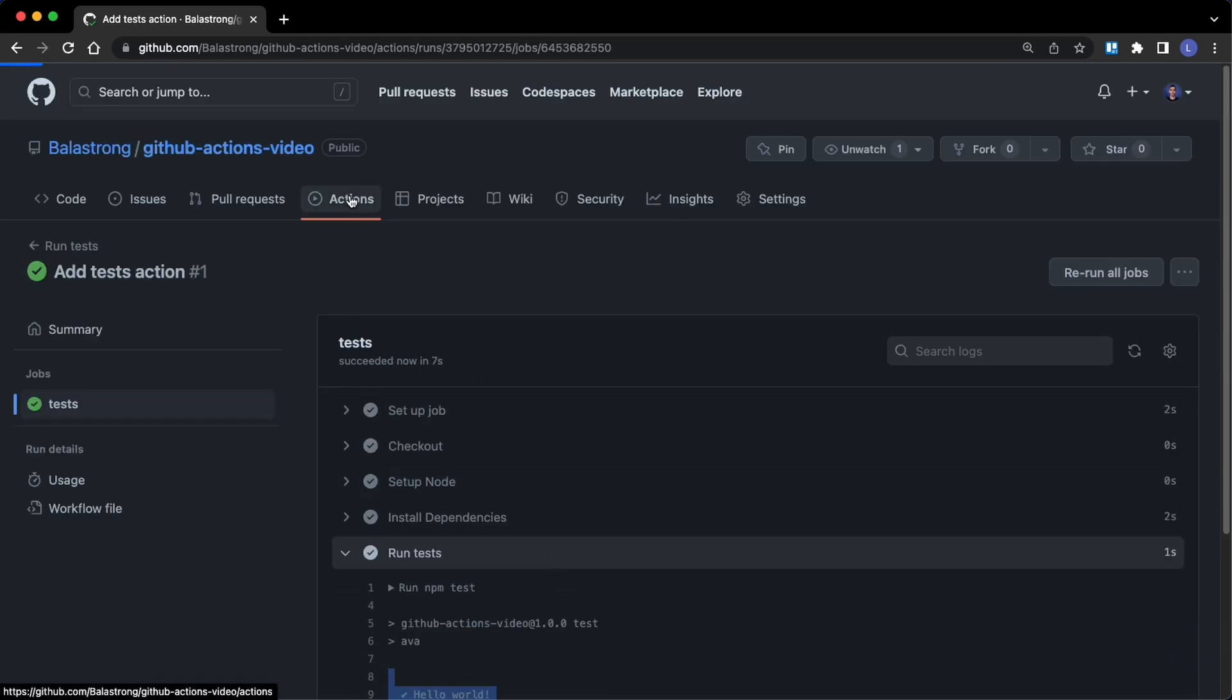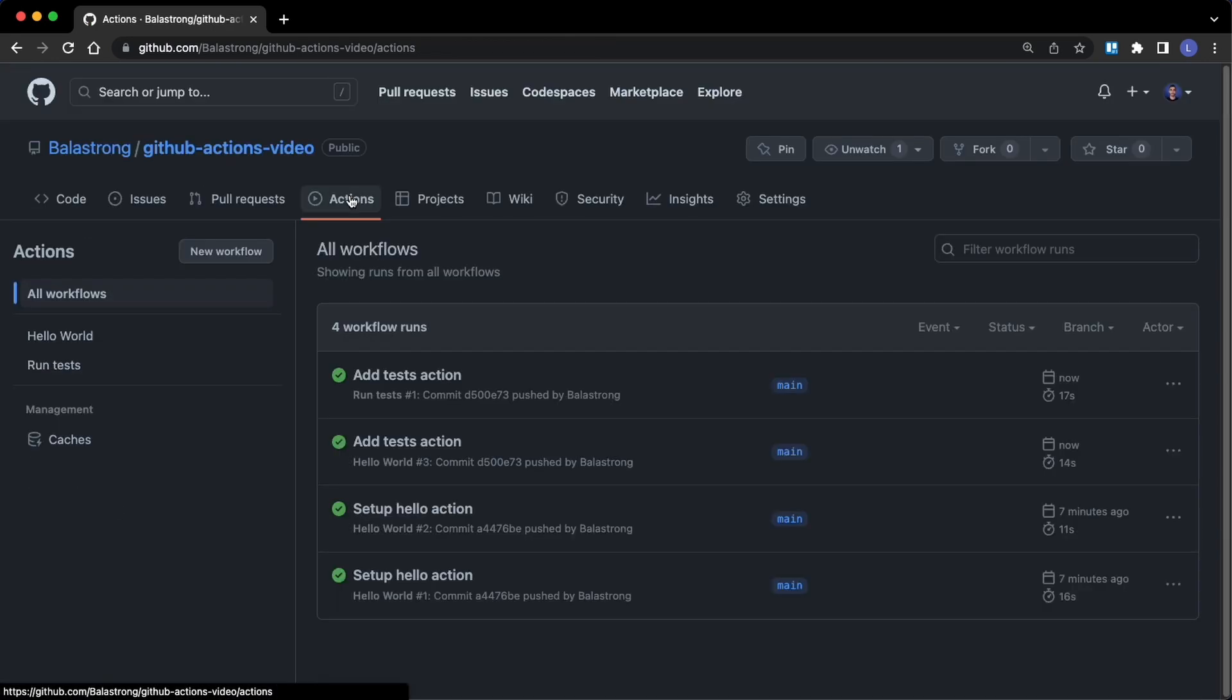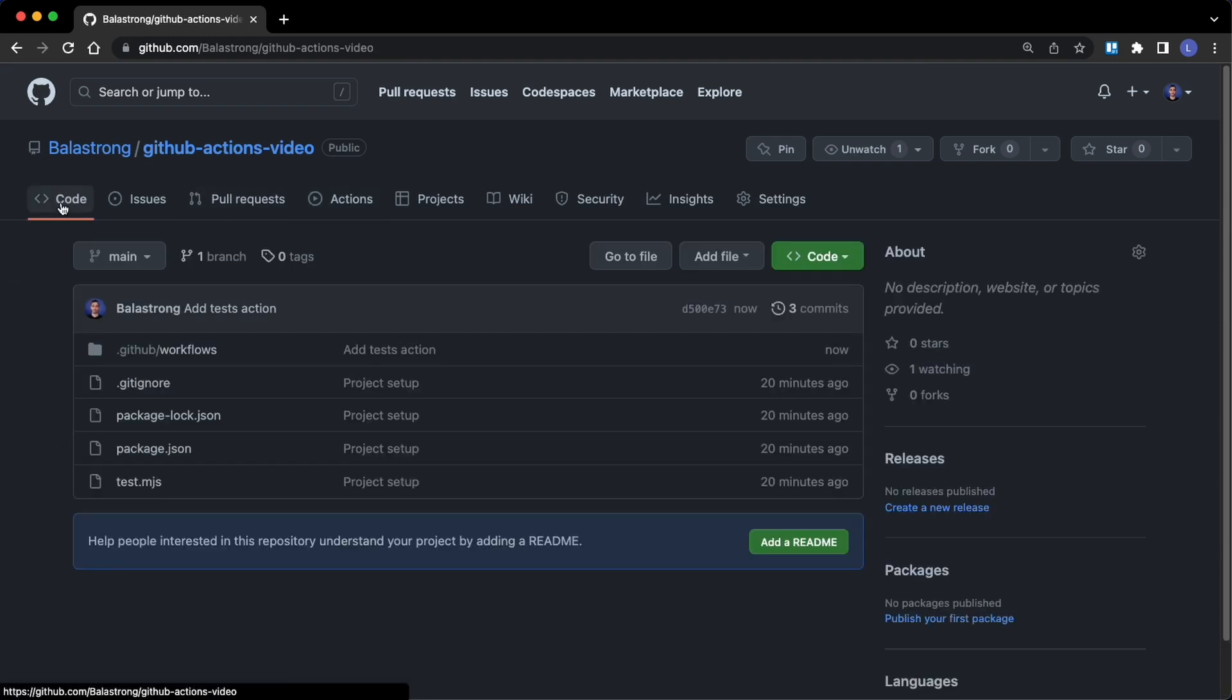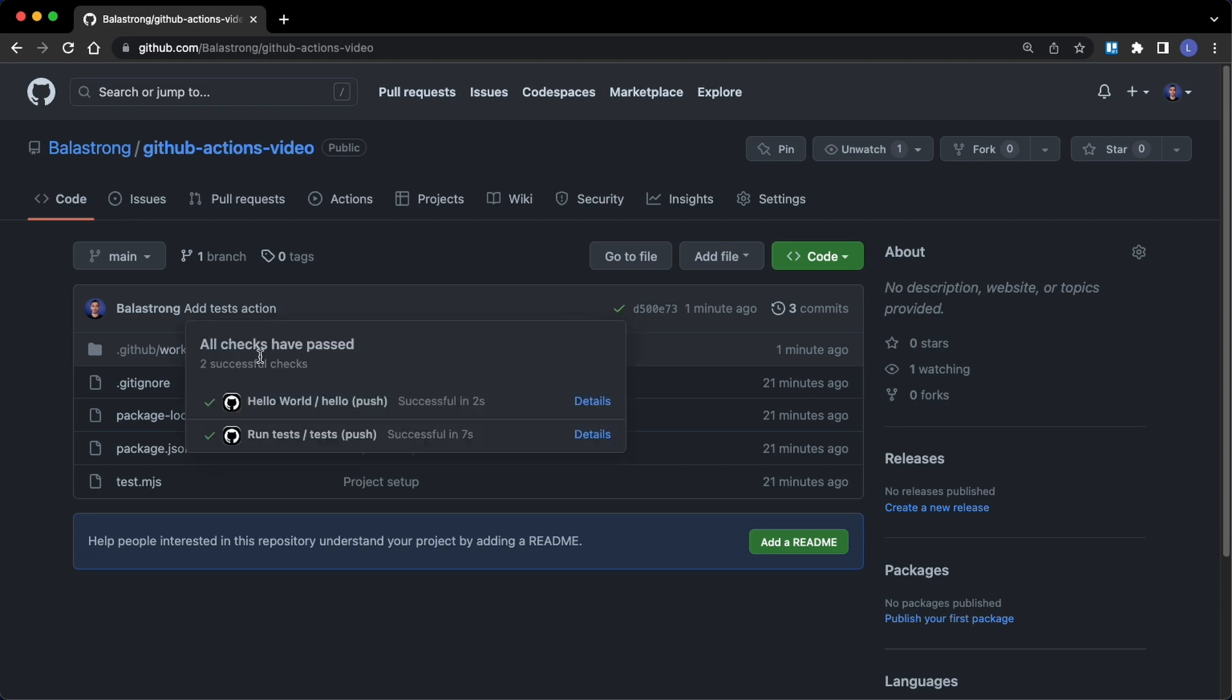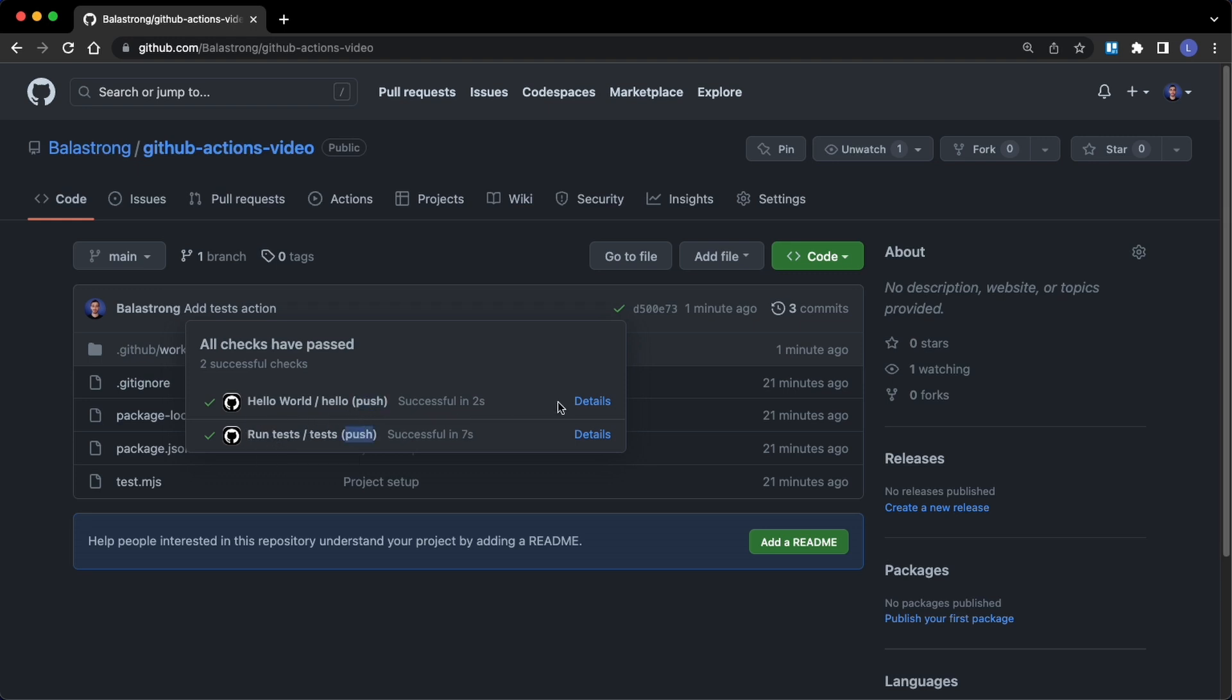You can also see a summary over here of all the actions that are run. In case you notice, we have this green check now over here which tells that all checks have passed - so our hello world action and our run test actions. We can also see that both have been triggered because the push happened.